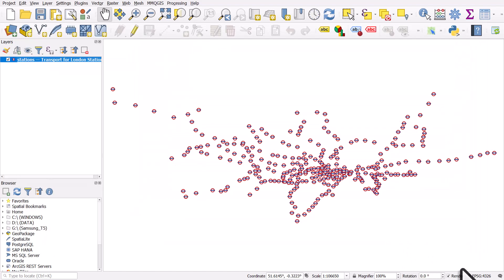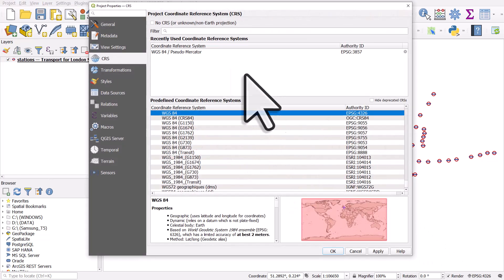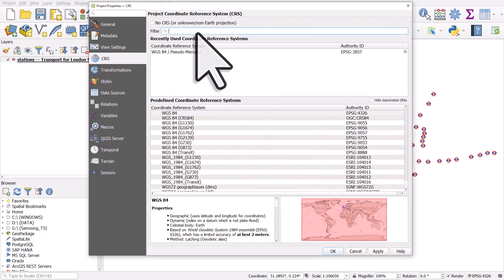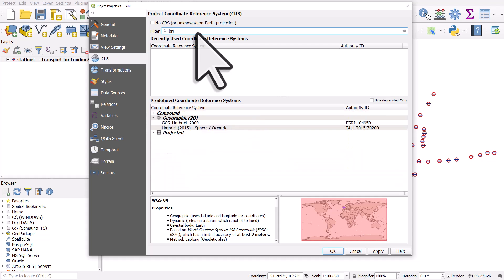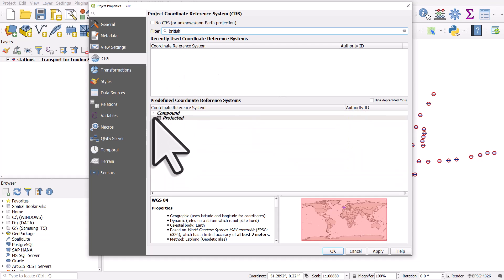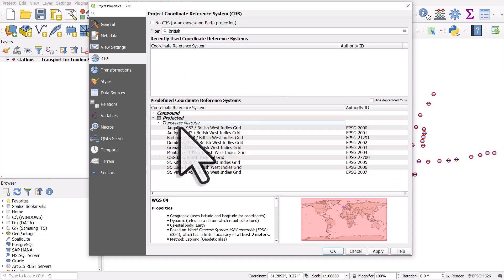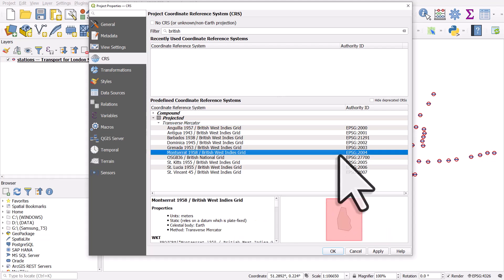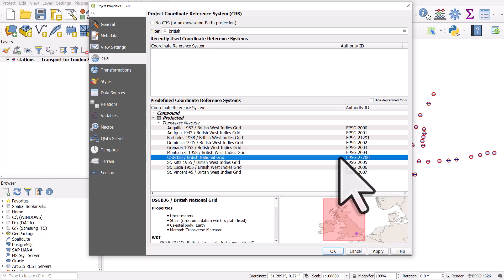And then in the bottom right, I'm just going to change the EPSG code for the coordinate reference system to British National Grid. I'll search for British. I'll find it here. This one, British National Grid, OK.